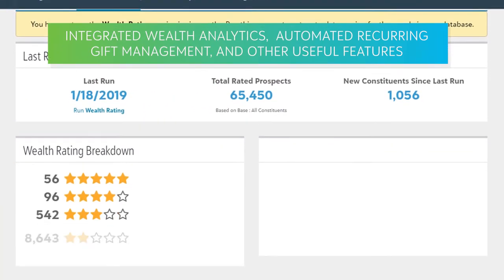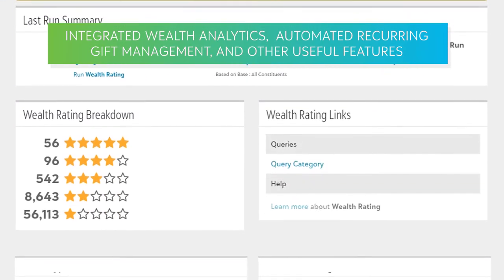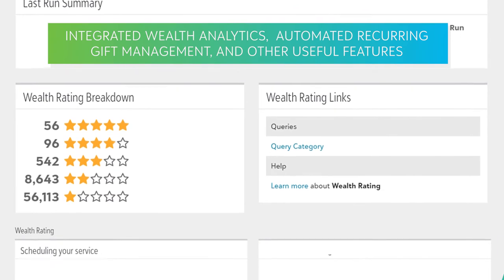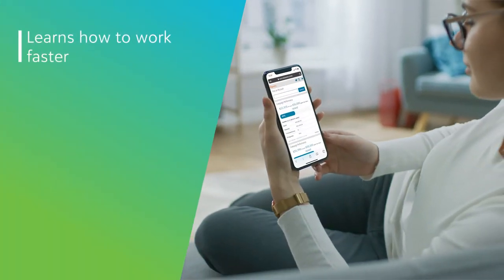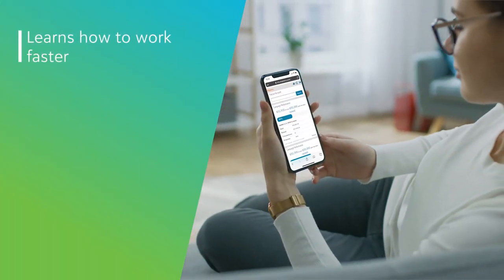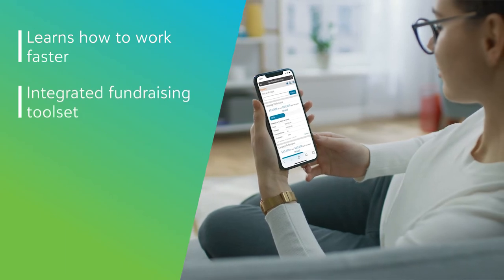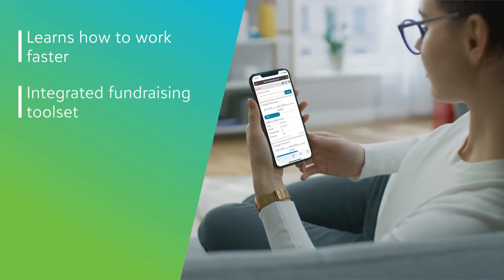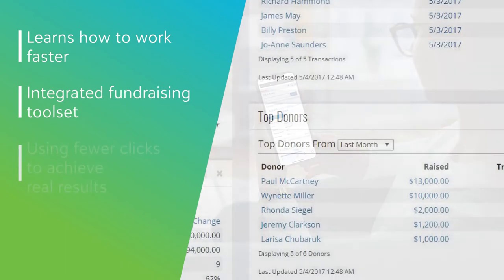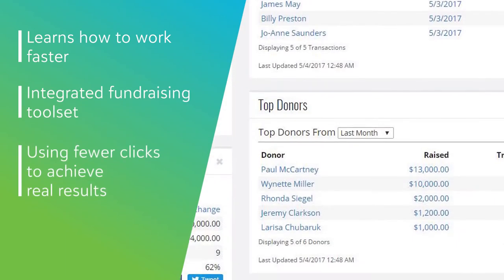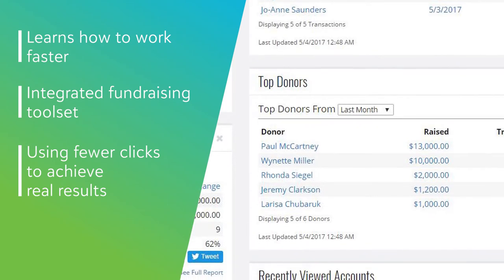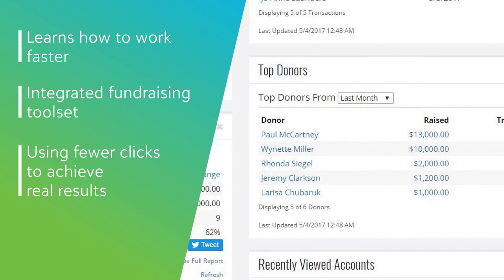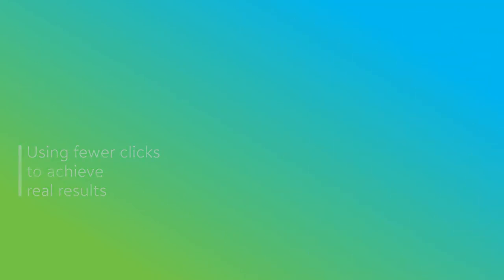Automated recurring gift management and other useful features. The small nonprofit learns how to work faster. Blackbaud eTapestry includes an integrated fundraising toolset to remove repetitive tasks and keep fundraising data in one place. That means using fewer clicks to achieve real results, including beginning to collect donations online within 30 days.